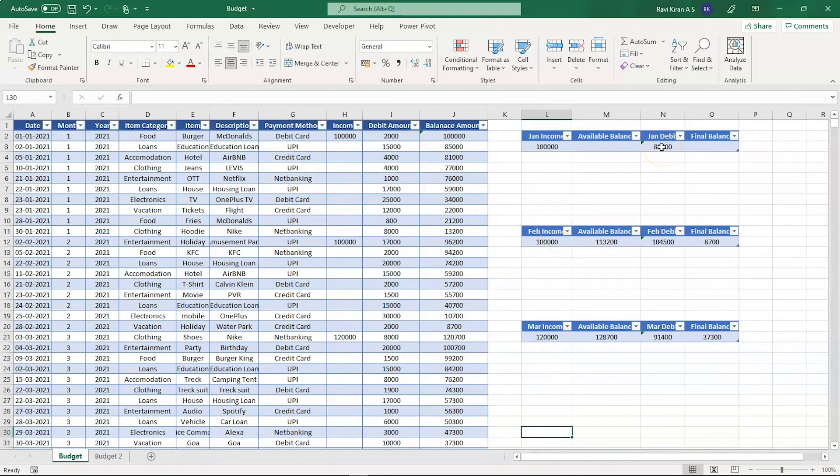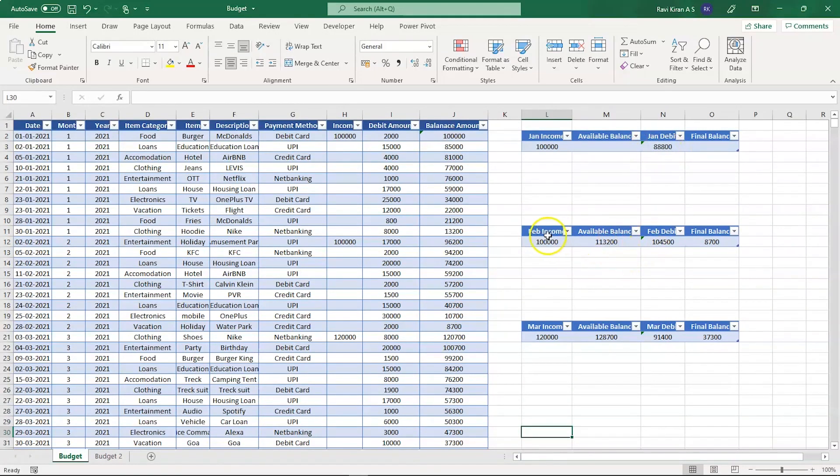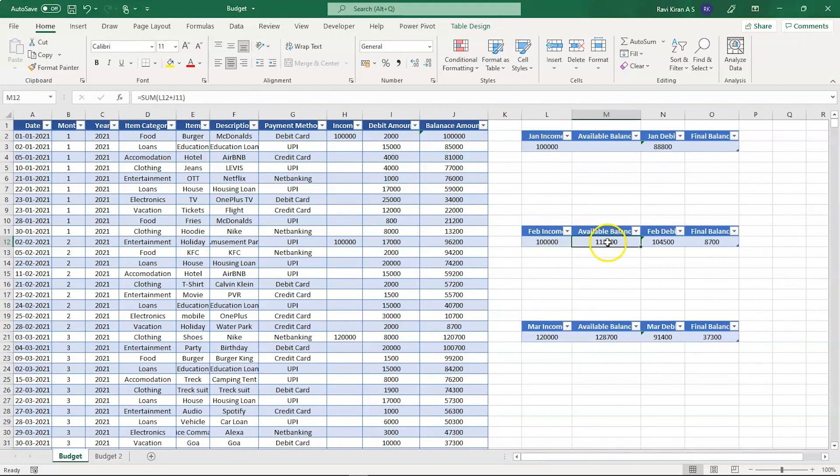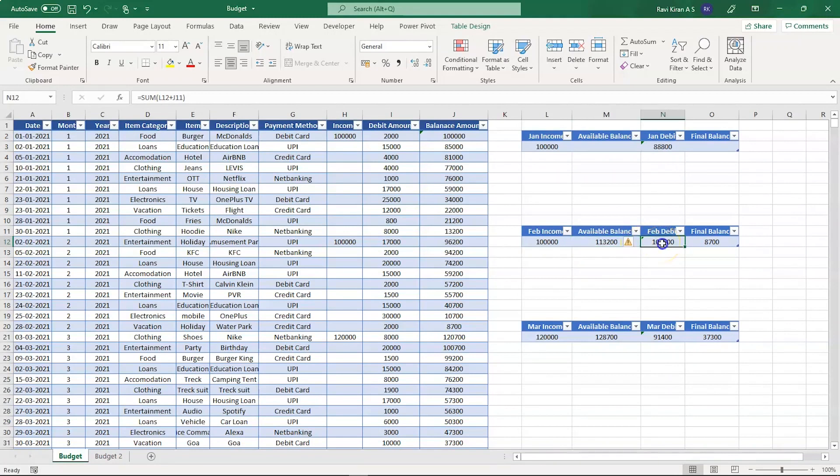Now how is this working? You can see we have also included the total debit amount in January and the running balance - the total available balance after one lakh has been debited into the account. In the month of February, the current available balance is one lakh thirteen thousand two hundred and the total expense in February is one lakh four thousand five hundred.